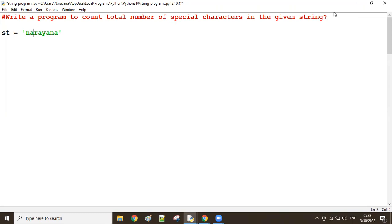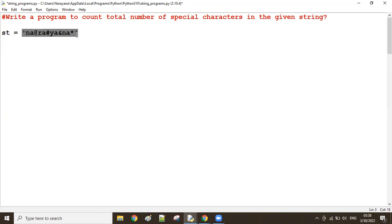For example: 'na', then at-the-rate, 'ra', then hash, 'ya', then percent, and at last the asterisk symbol. So in this string there are some special characters.